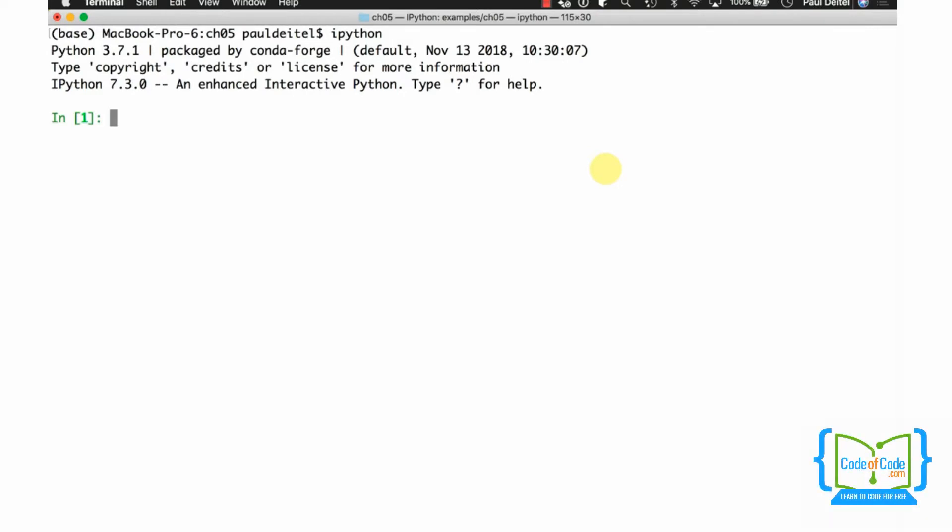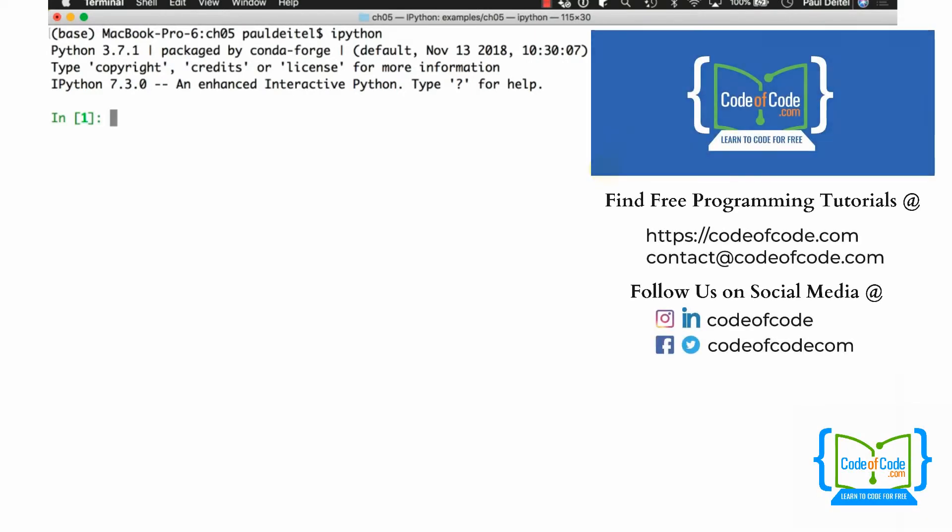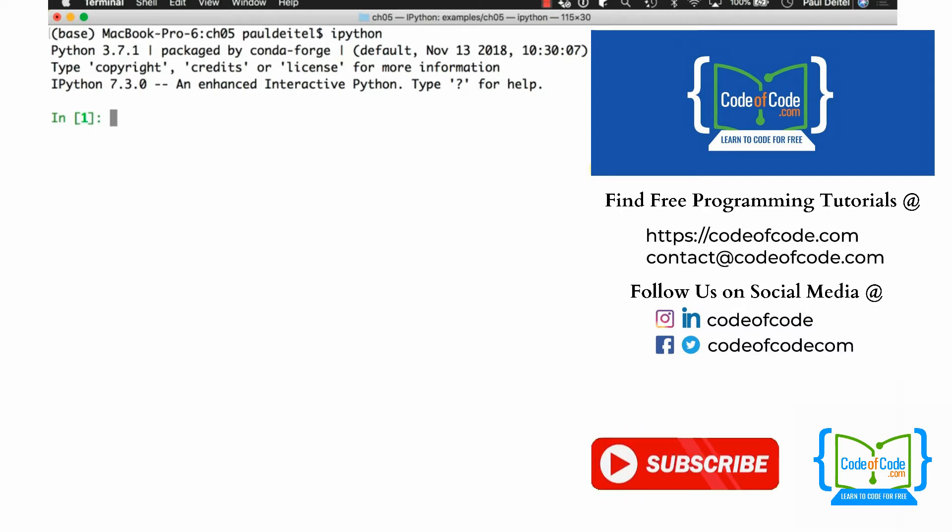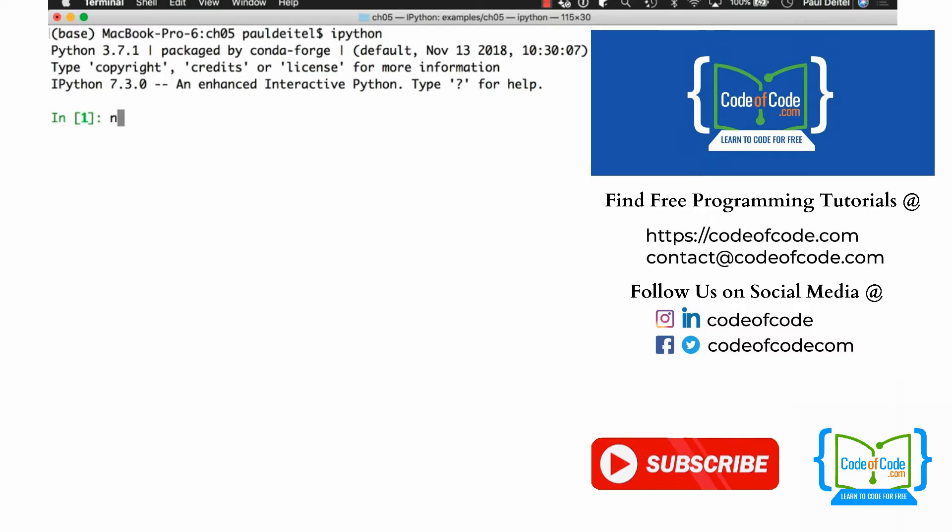In this video, we're going to introduce another way to delete elements from a list using the DEL or delete statement, which is not only capable of deleting from a list, but also capable of deleting variables from an interactive Python session as well. So we'll demonstrate those cases to you.